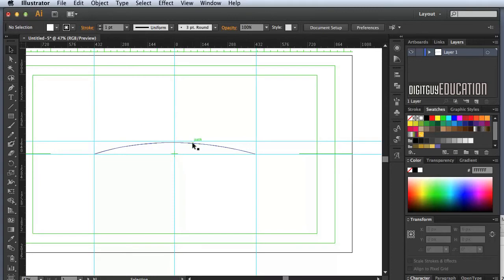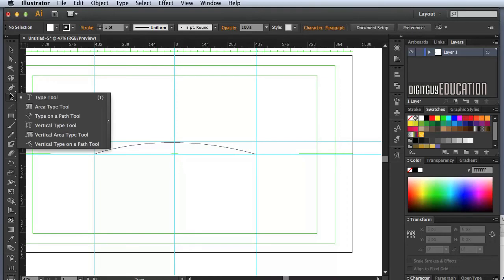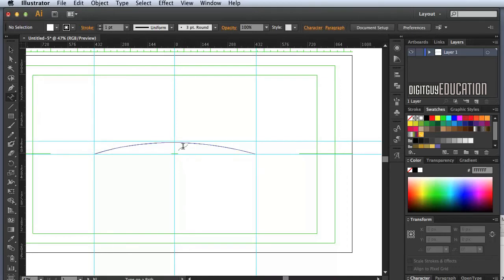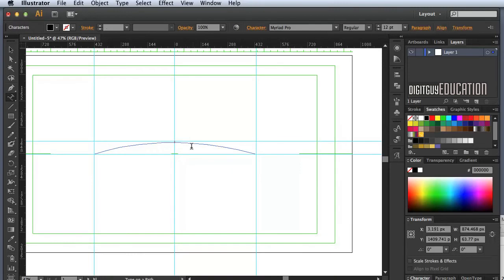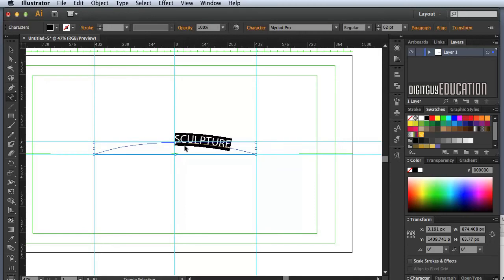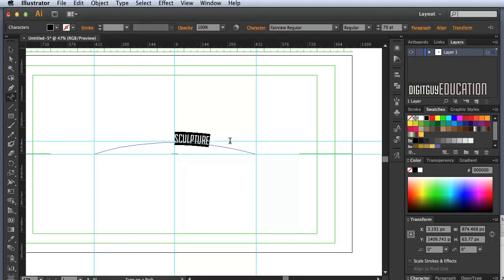There's my curve to put the type on. I'll select the Type tool, and since it's an open path, I'll use the Type on a Path tool. I'll click on the path and type in SCULPTURE in all caps. It's quite tiny, so I'll double-click to select it and use Shift+Command+period to scale it up so I can see it. The font I want is Fairview Regular — that doesn't come on the Macintosh, you have to download it.